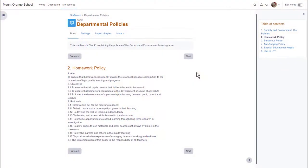A book in Moodle is a series of connected pages. You can think of it as a mini website or as a manual, for instance this book on a school Moodle which is a departmental policy document.